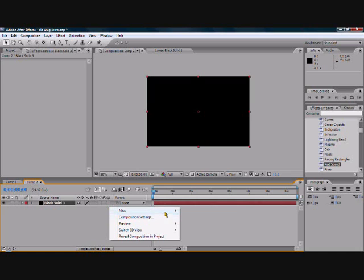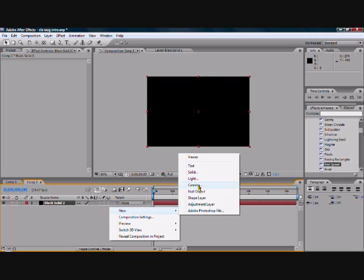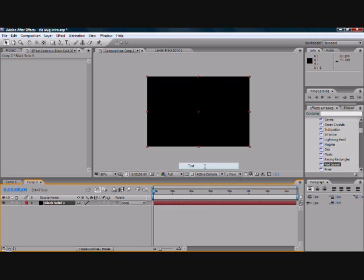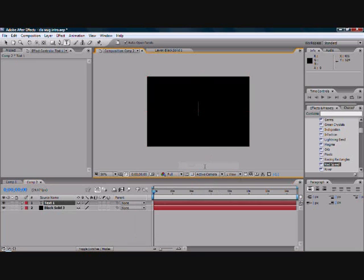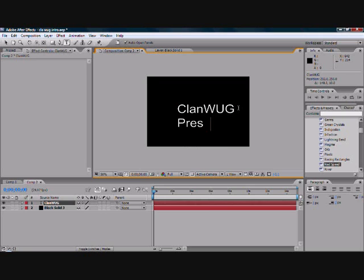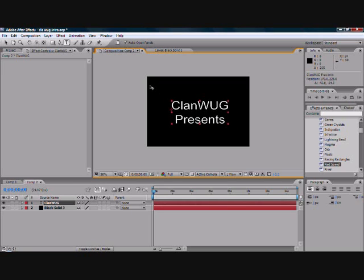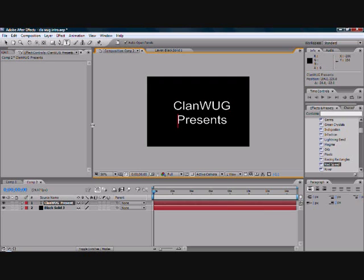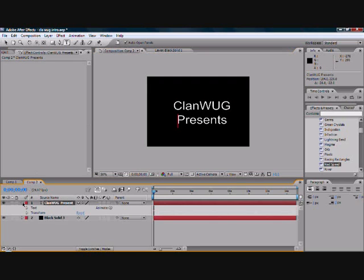Now, right click here, new, text, then type whatever you want, in my case clan wug. I'll add presents there actually, there we go, space it in to make it roughly even. Now I'll put it, it doesn't really matter where I put it because it's going to change anyway.